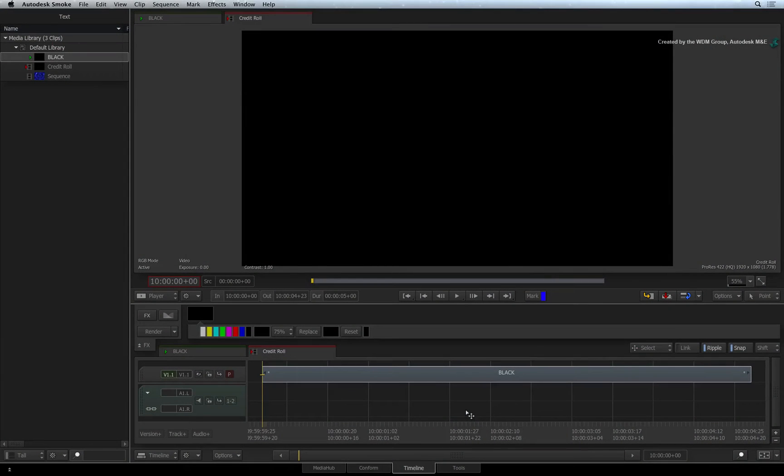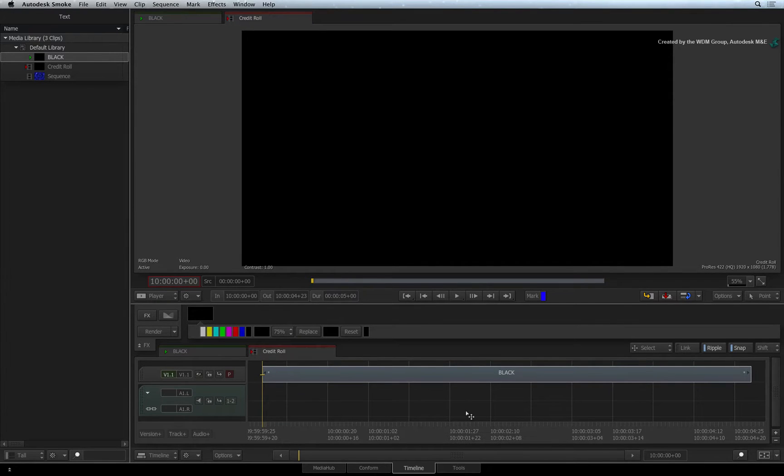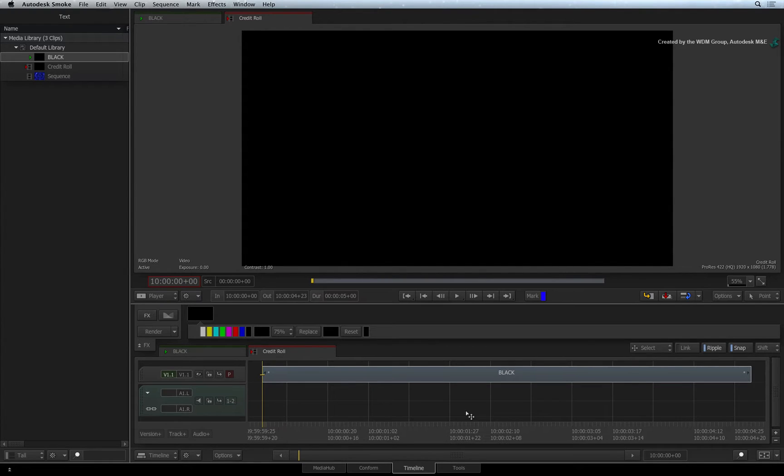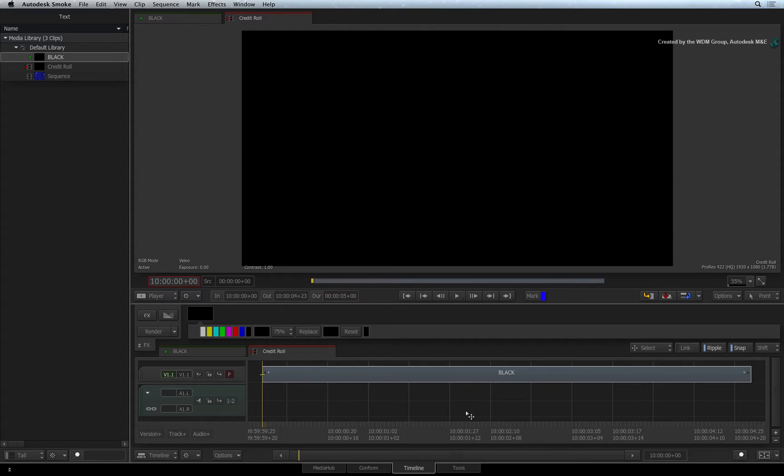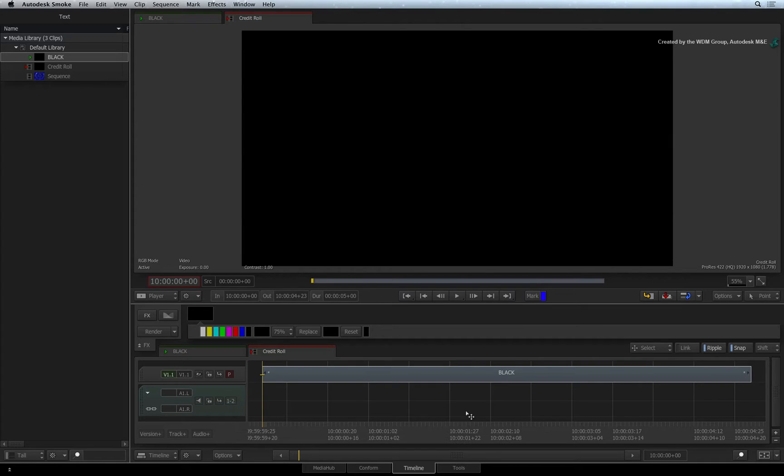In the previous text videos, we looked at different text situations, including placing text on a path. This video will show you how to make credit rolls using the text tool. But we won't just make a basic roll. We'll also look at using styles, tabulation and timing to get the roll looking exactly like you want.